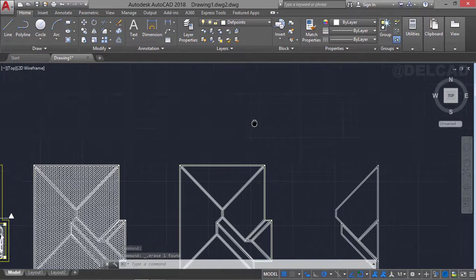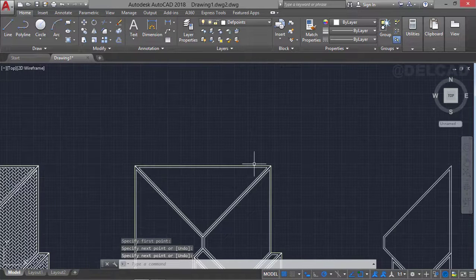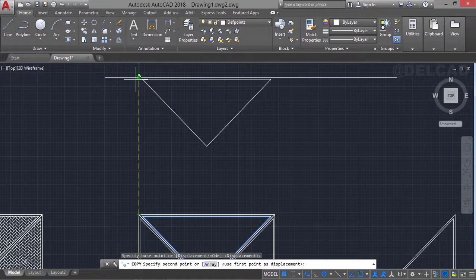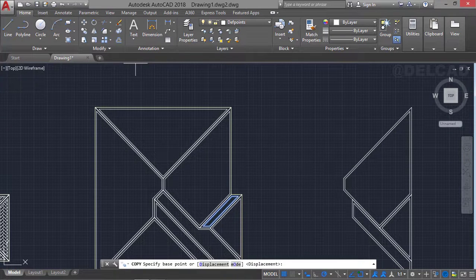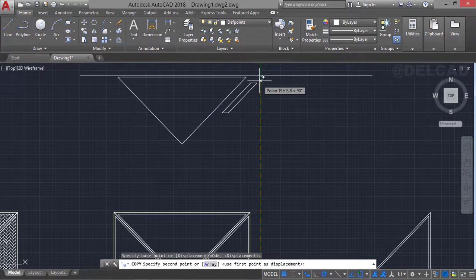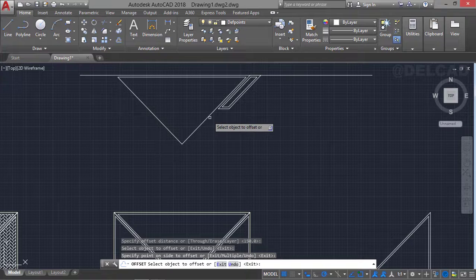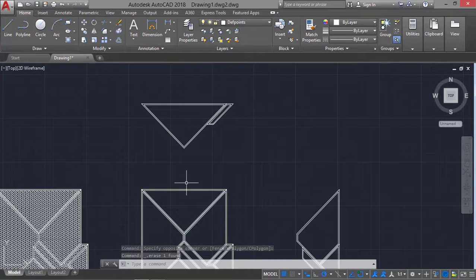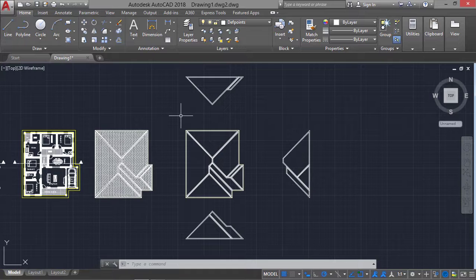For the south elevation, we select the line command and draw a horizontal line, then go back to the roof plan. We select each face, use the copy command, specify the base point, and copy directly to the reference line. We press Enter, then use offset with a distance of 150 and offset outside to get the face of this roof. Delete the reference line and this gives us the south elevation. This is how you can draw a roof plan in AutoCAD and get the various elevations of the roof.